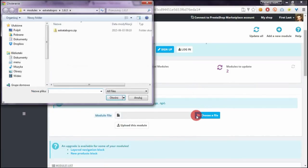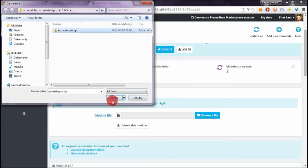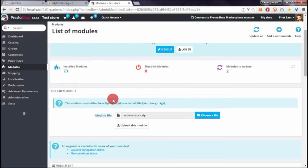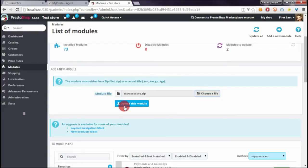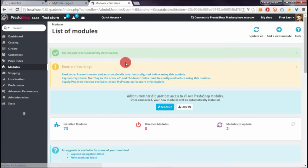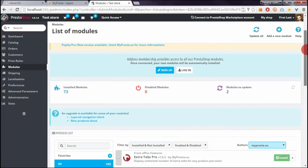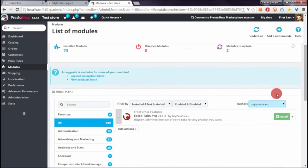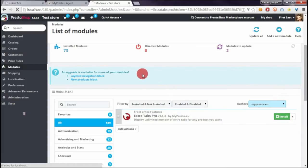Then click on choose a file and select your extra tabs pro library, click on open, then click on upload. After the page refreshes, scroll down a little and click on the install button once the page loads again.